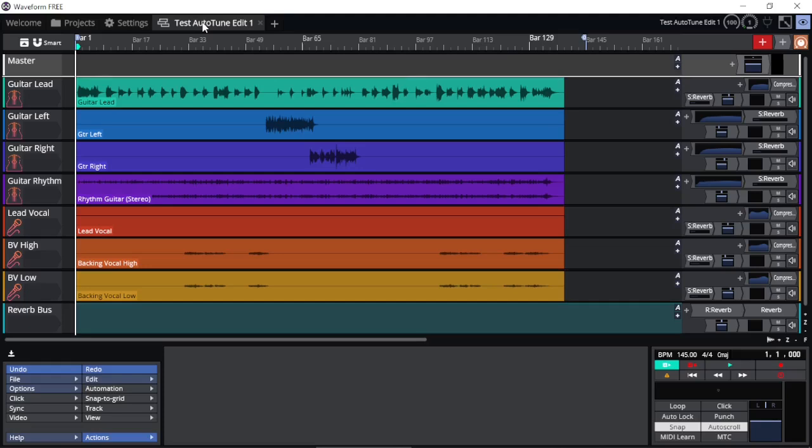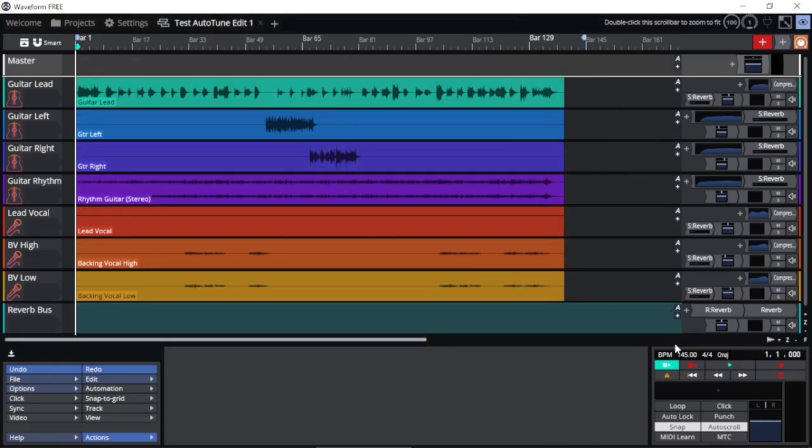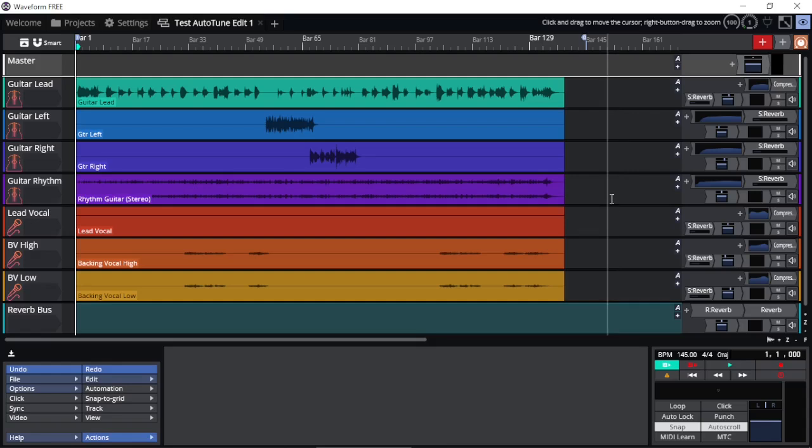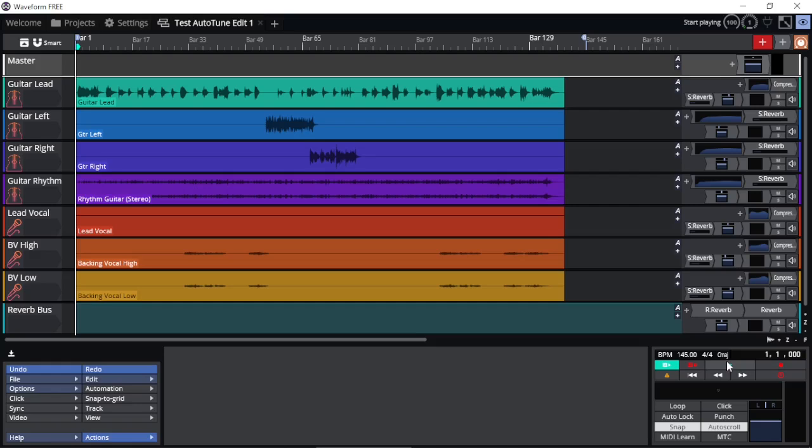Here on this project, I have the tempo at 145 BPM. So let's have a quick listen so we have an idea of what the song tempo is and how fast the song is moving, so that when we change the tempo, we have a feel of that change.